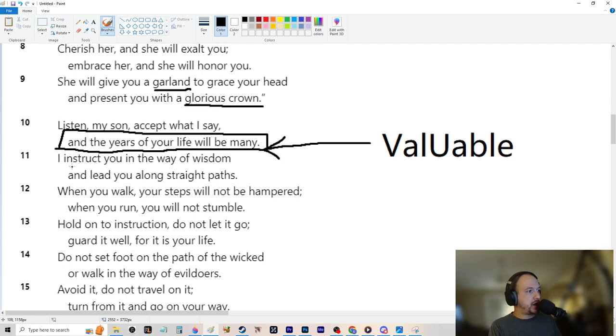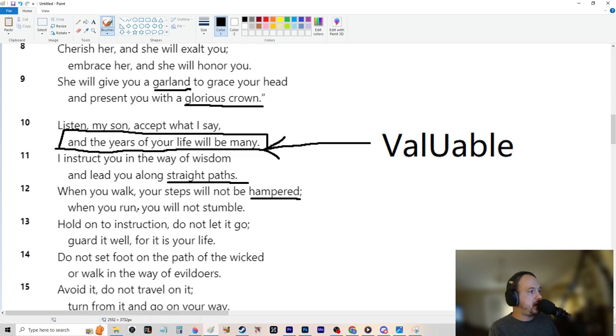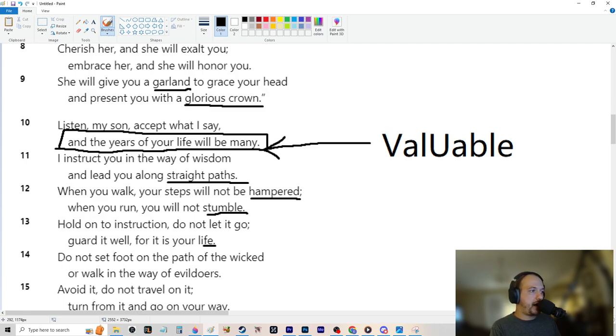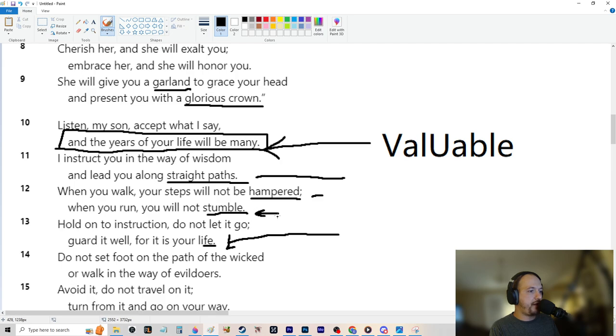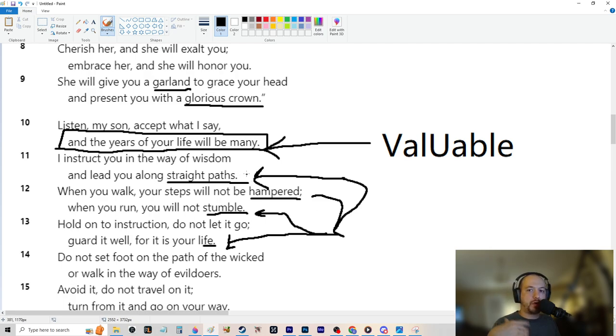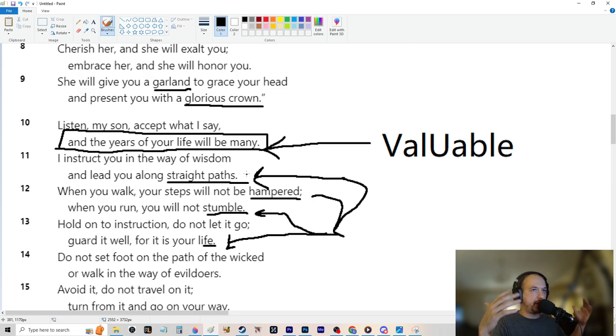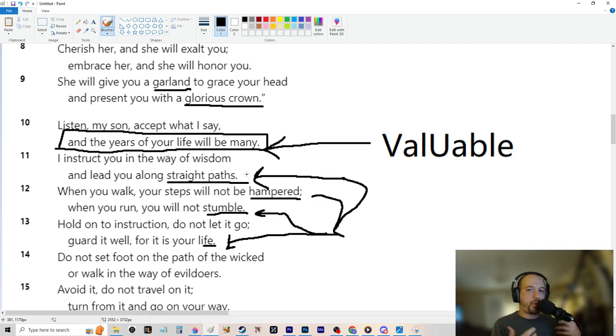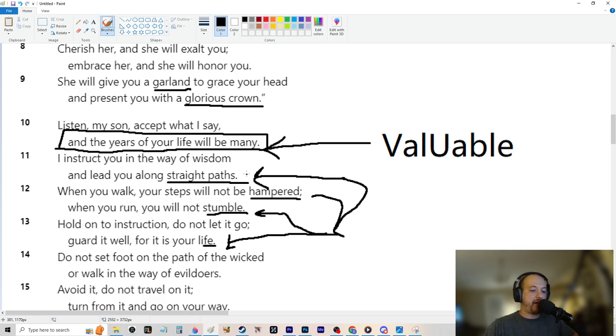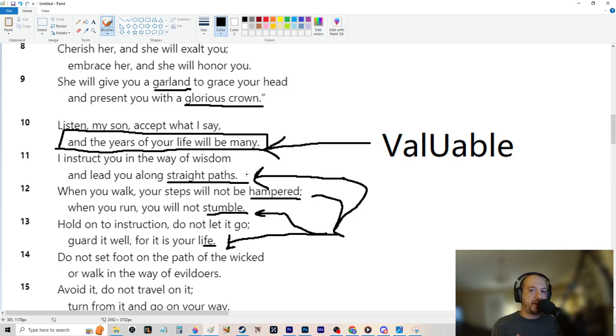But another part of this is why it is valuable is because if you live for a longer period, you are more likely to gain wealth. Somebody who dies when they're 10 is going to make a lot less money than somebody who dies when they're 90. So this is very important as well to bring that out for the context of what we're talking about and wealth. I instruct you in the way of wisdom and lead you along straight paths.